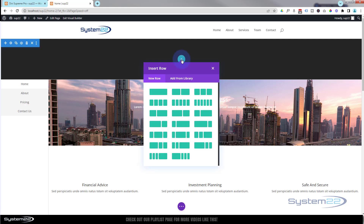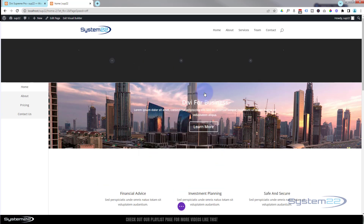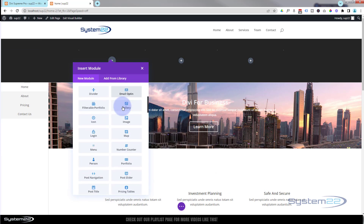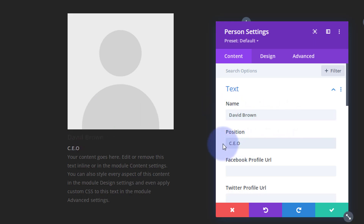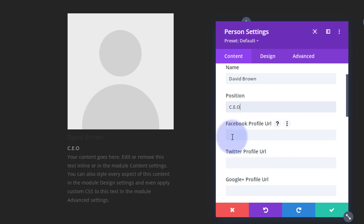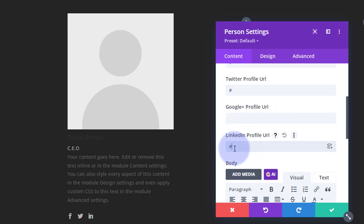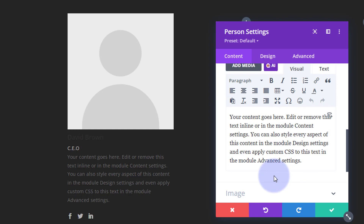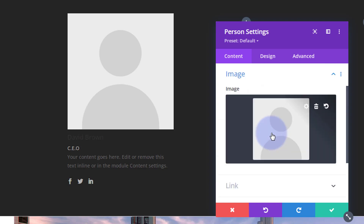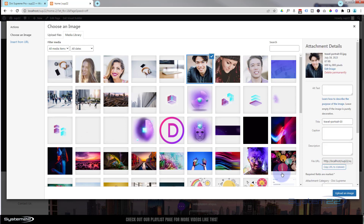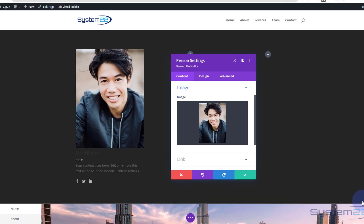I'm going to add a new row and put three columns in — obviously adjust yours to how you need it. I'm going to use a person module. Put your name in here, and your position. If you want to add a Facebook or Twitter profile, just put your link in there — no point putting a Google+ profile, that doesn't exist anymore. Put what you want to say about each person in the description. Then in the image field below, obviously put an image of your staff member.